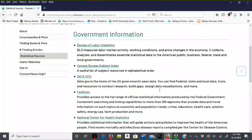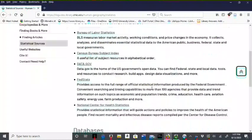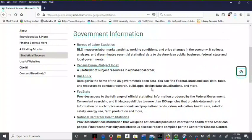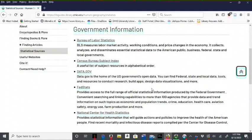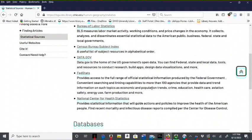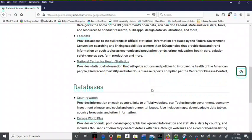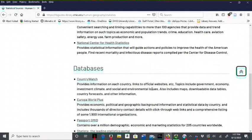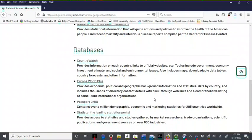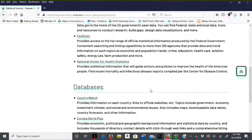Data sources from multiple sources such as the Census Bureau, Bureau of Labor Statistics, Data.gov and the National Center for Health Statistics. It also provides links to some of our statistical databases like Country Watch, Europa World Plus and Statista.